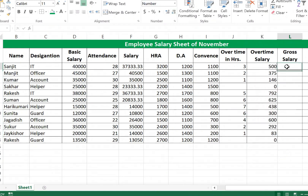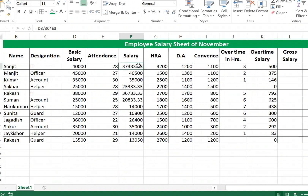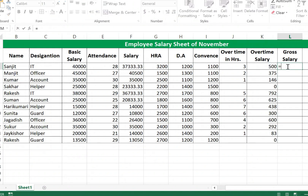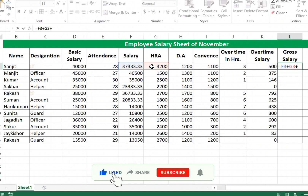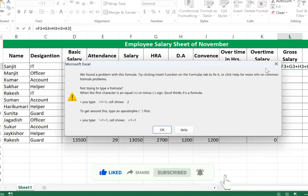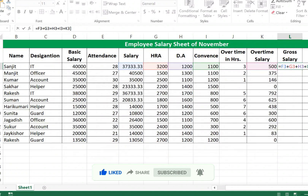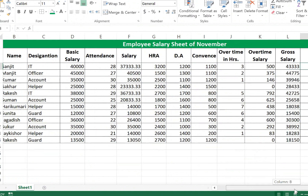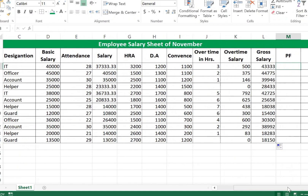For Gross Salary, use the formula: equal to Salary plus HRA plus DA plus Conveyance plus Overtime Salary. Press Enter to calculate. Fill all cells by dragging down.